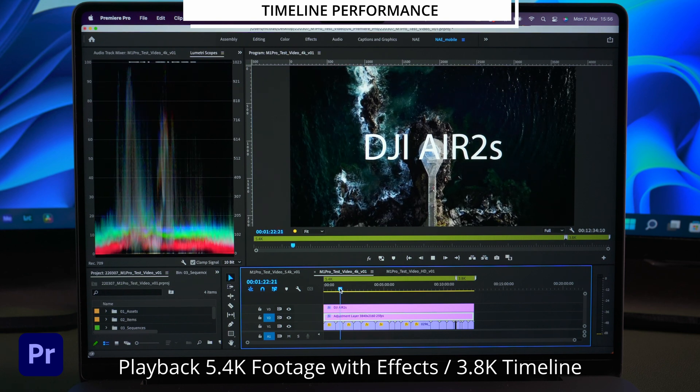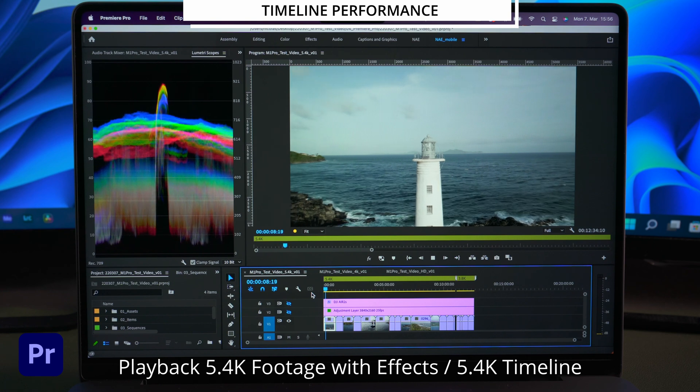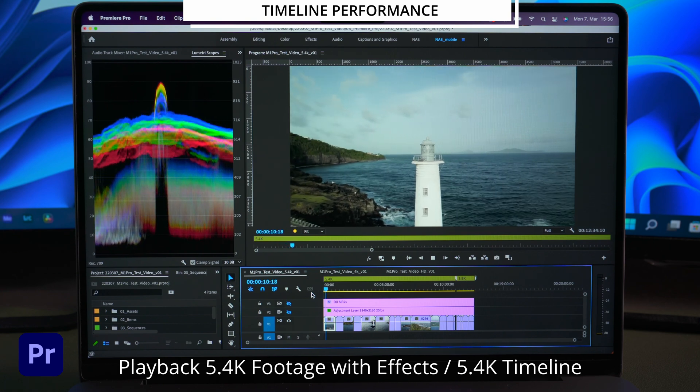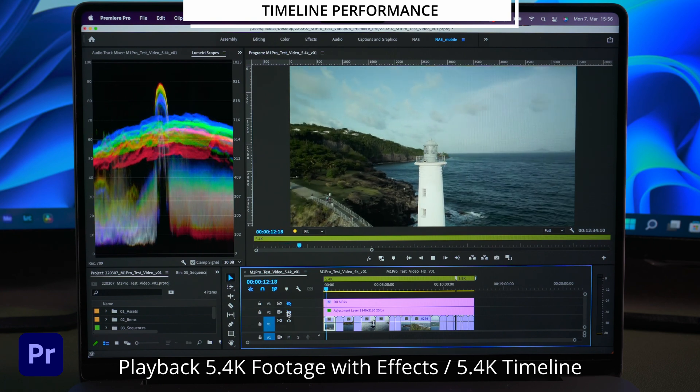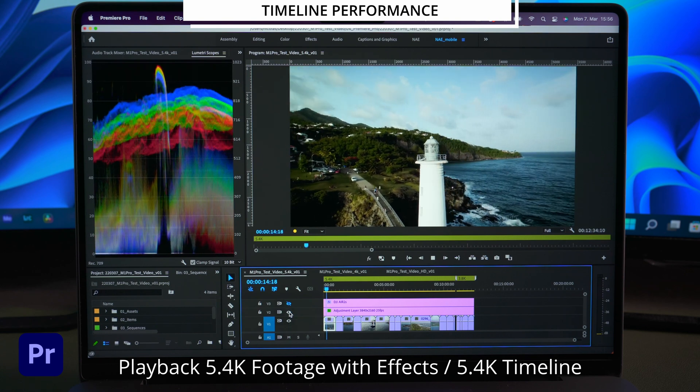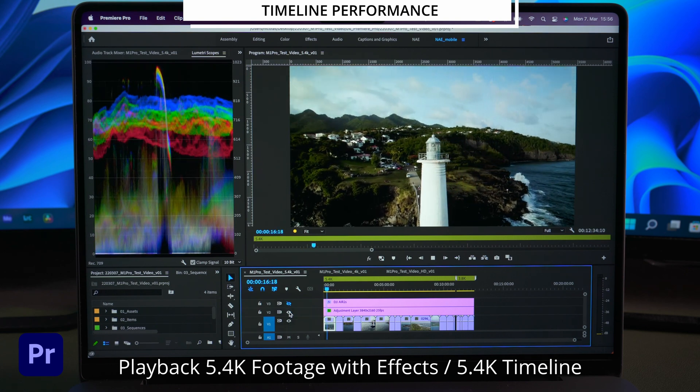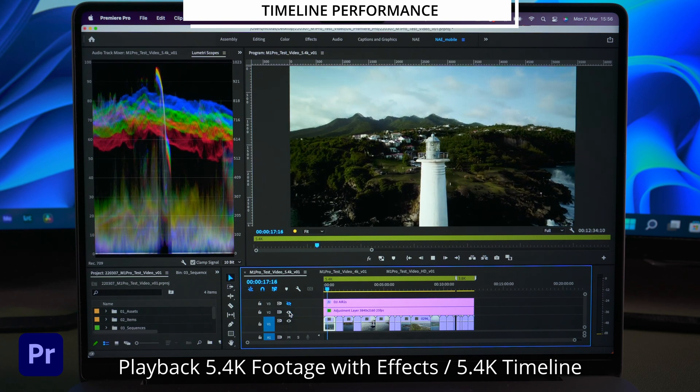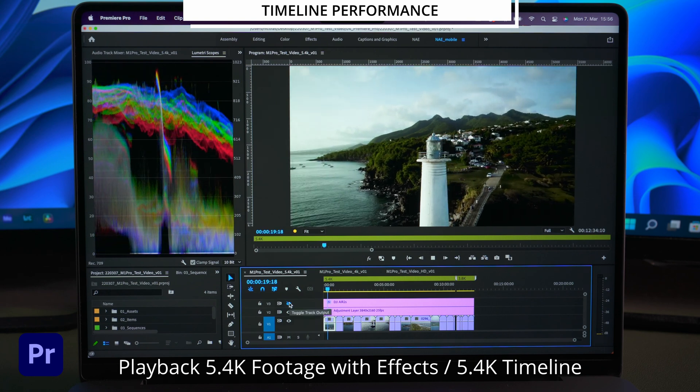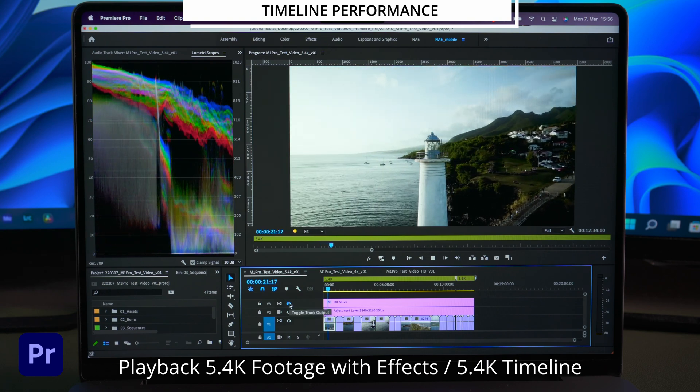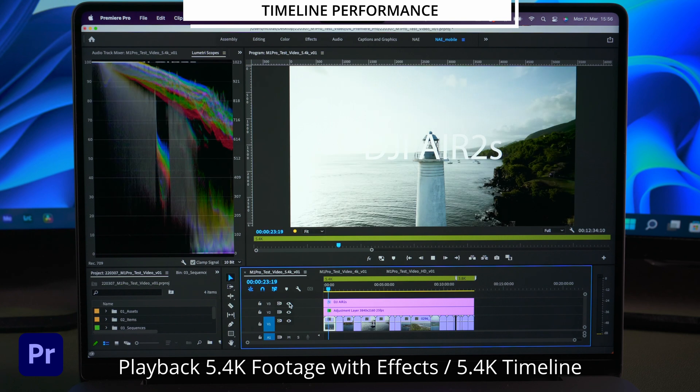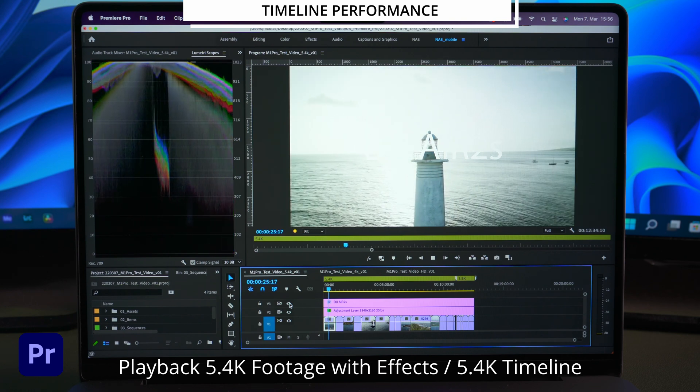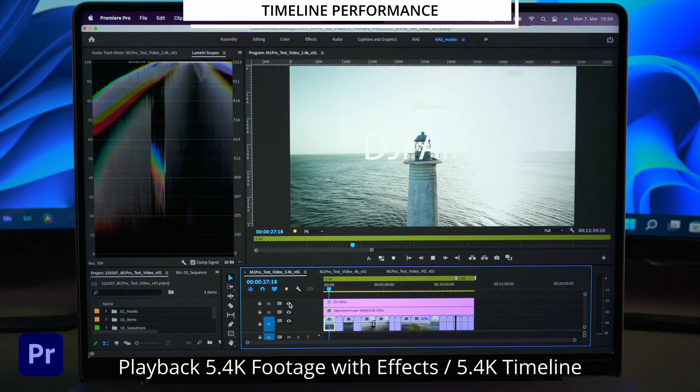There are some moments where Premiere seems to deliver smooth playback but the next moment it gets choppy again. Ok now let's test the 5.4K timeline. Here we can see quite a big difference between the footage without effects and with the lumetri effect applied.